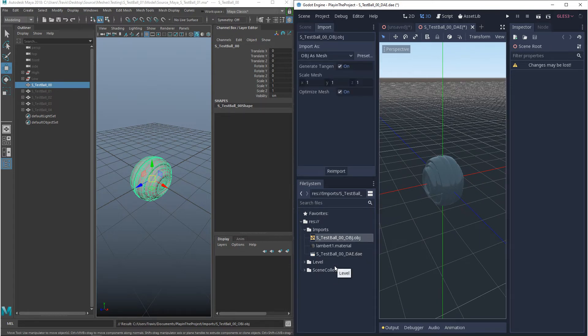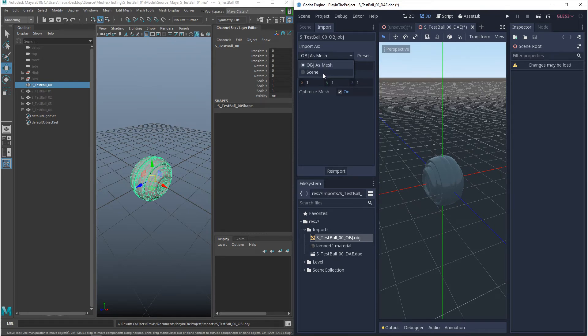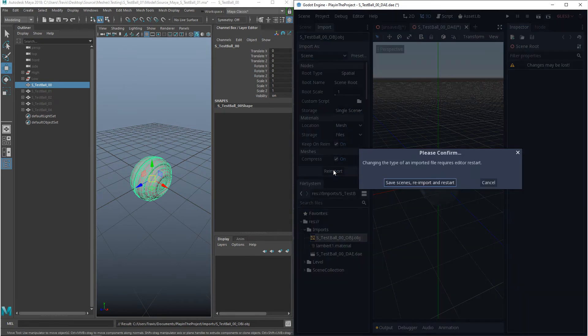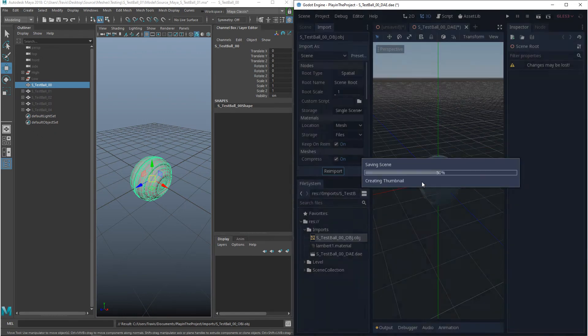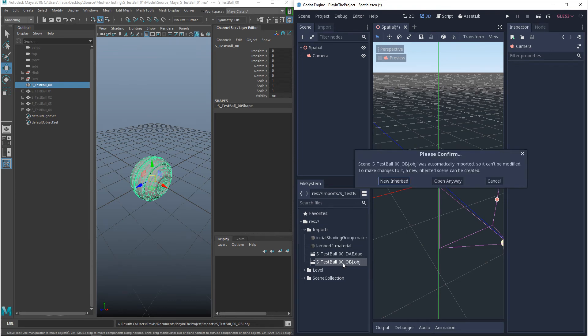Now, when an OBJ comes into your project, it comes in as a mesh. So if you want to change it to a scene, you can go to import and change the import type from mesh to scene. And then what you want to do is you want to click reimport. And then it'll ask you to save and restart the engine. Now, with the engine restarted, our OBJ is a scene.